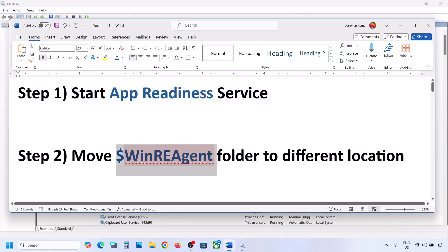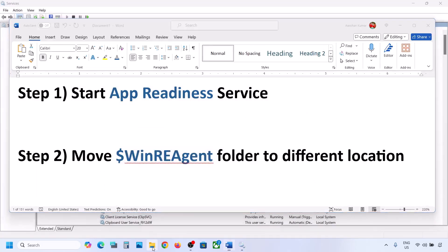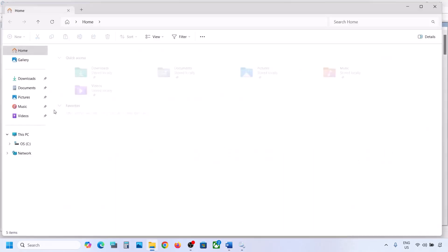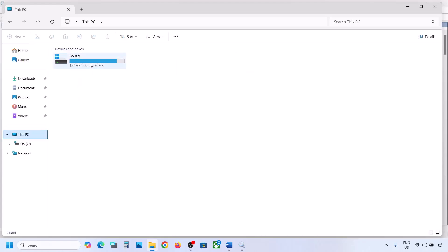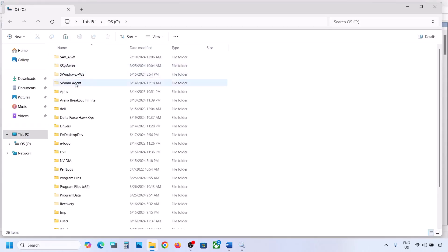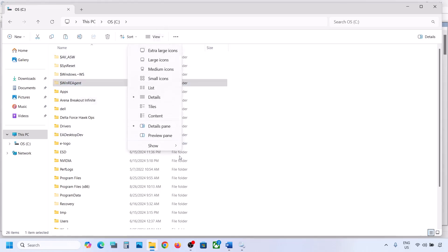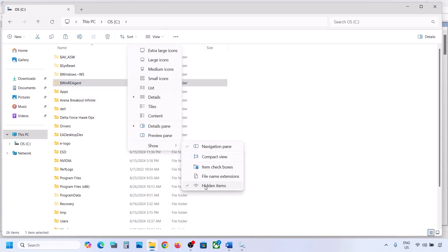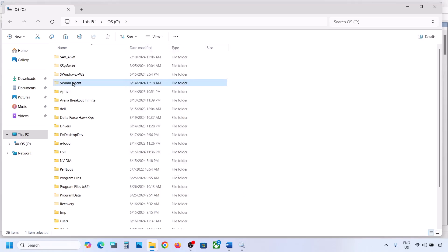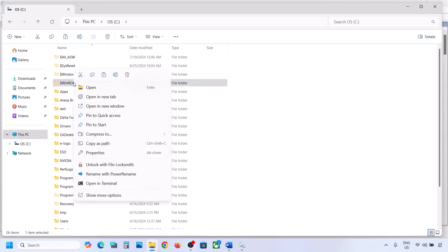Still not working? The next step is to move the WinReAgent folder to a different location. Open File Explorer, go to This PC, open the C drive — you can see the WinReAgent folder. If you don't see this folder, click on View, select Show, and put a check on Hidden Items. If you still don't have this folder, you can skip this step.